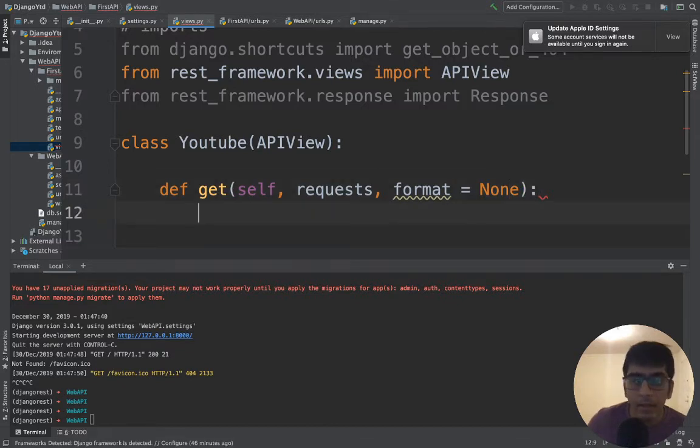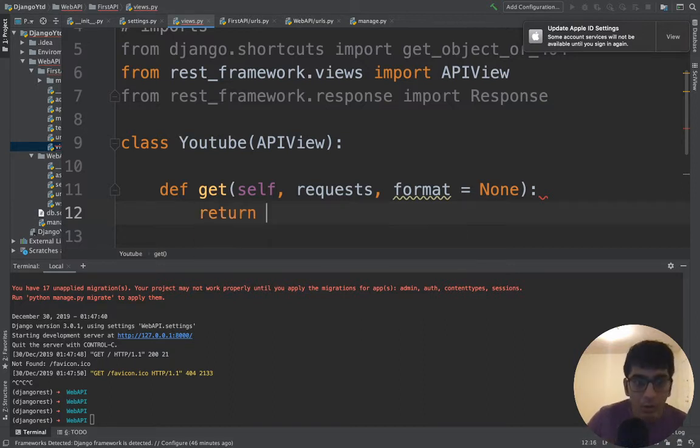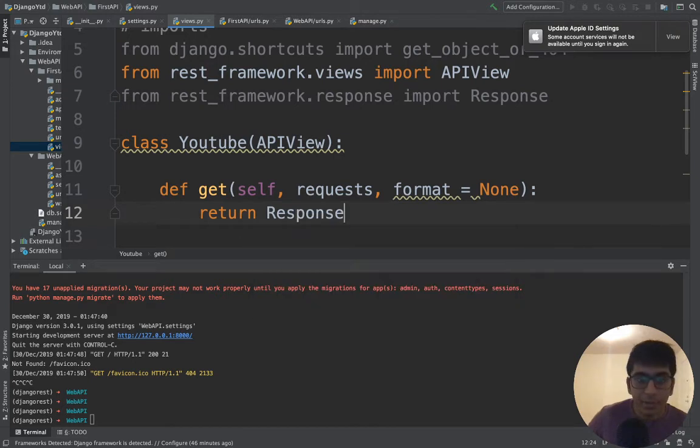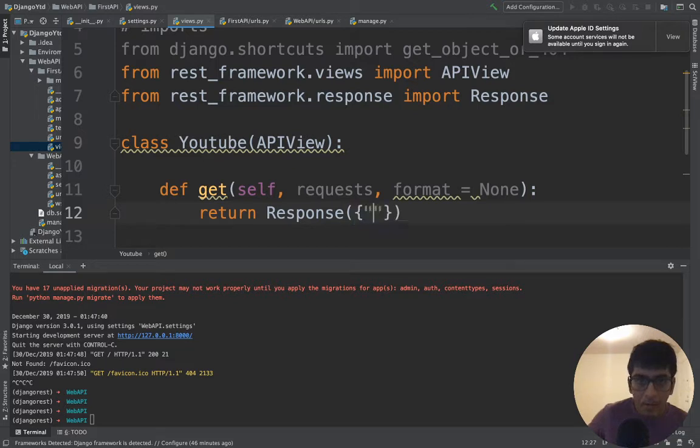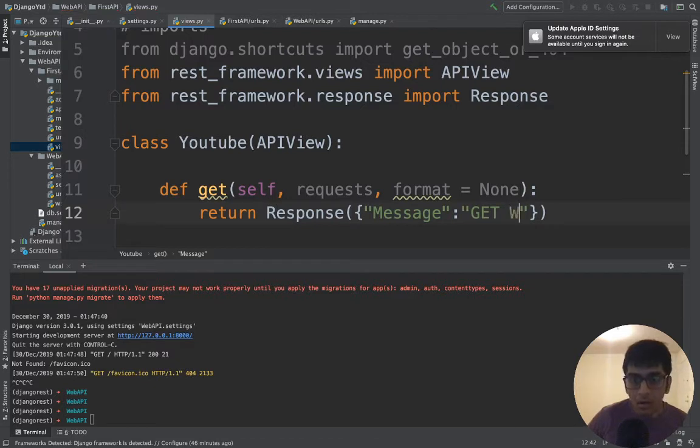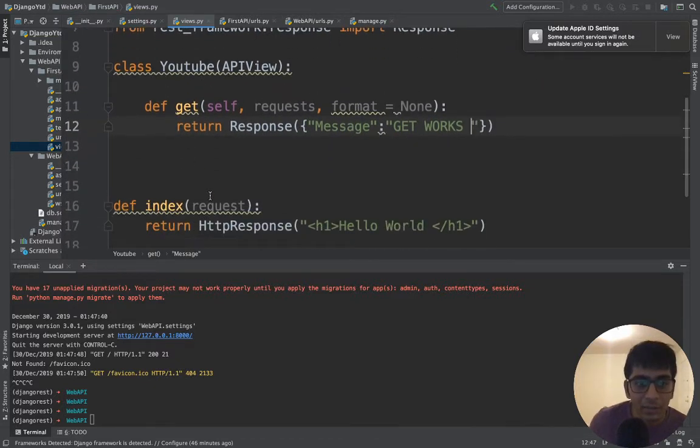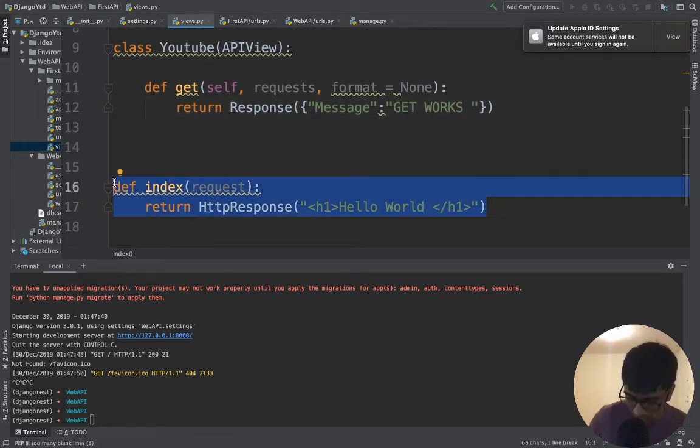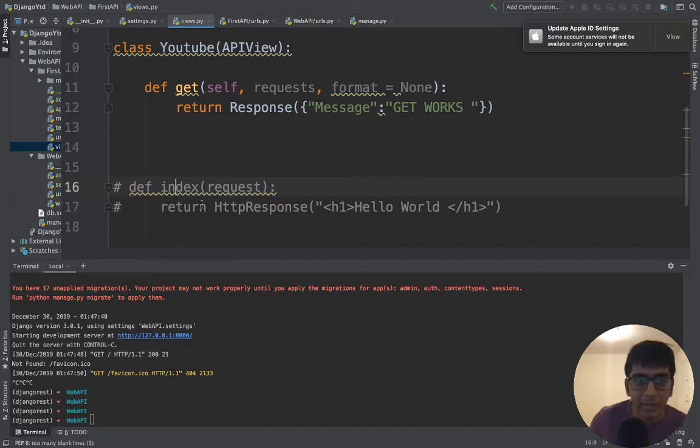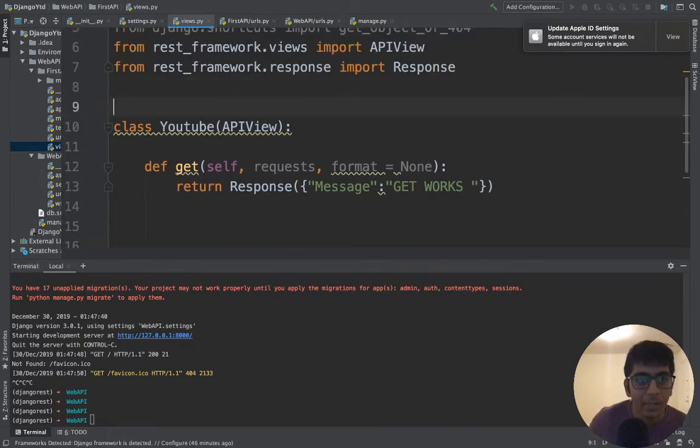Basically we need to display something, so return Response with a message 'GET WORKS'. Later on we'll learn to do database and stuff, this is very basic right now. I'll just comment out the index stuff, we don't need it anymore. That's our API.